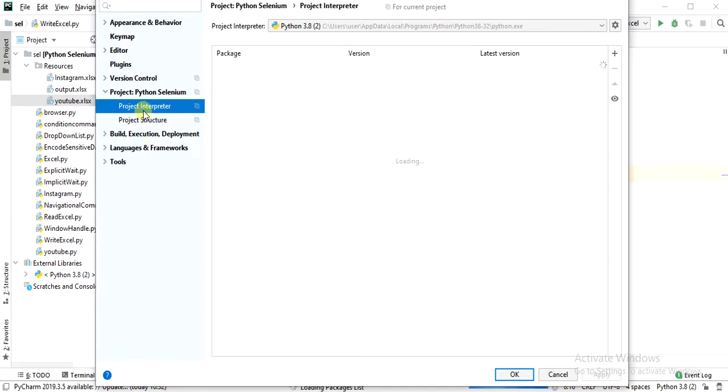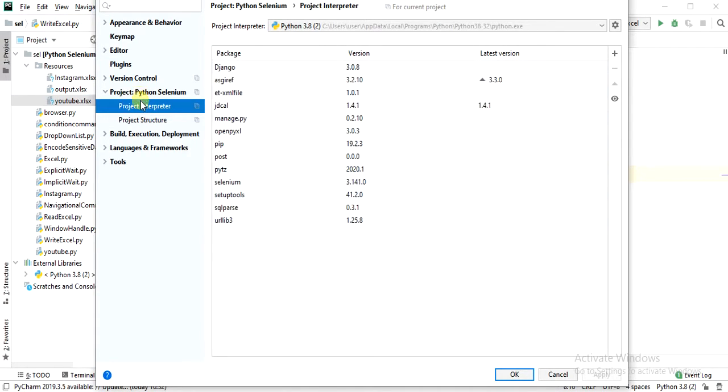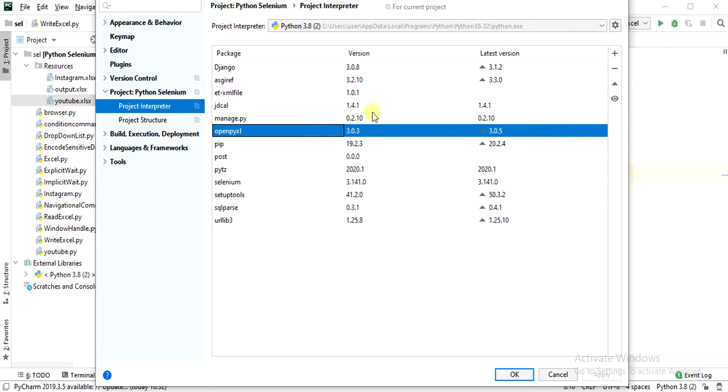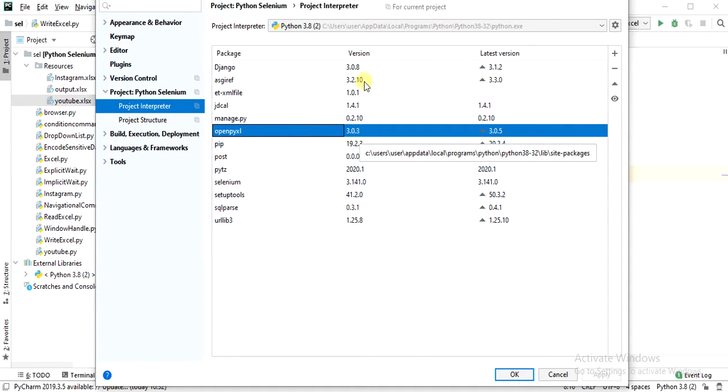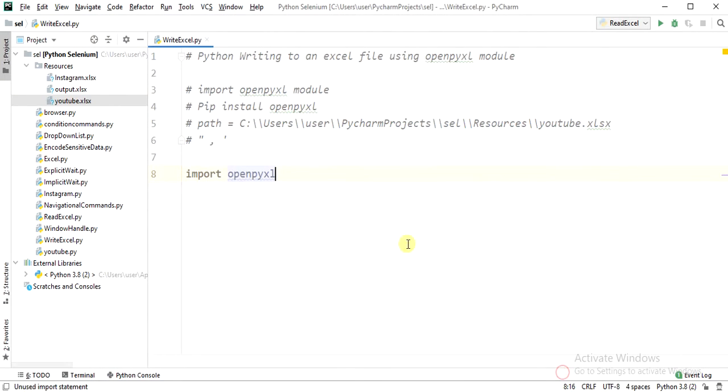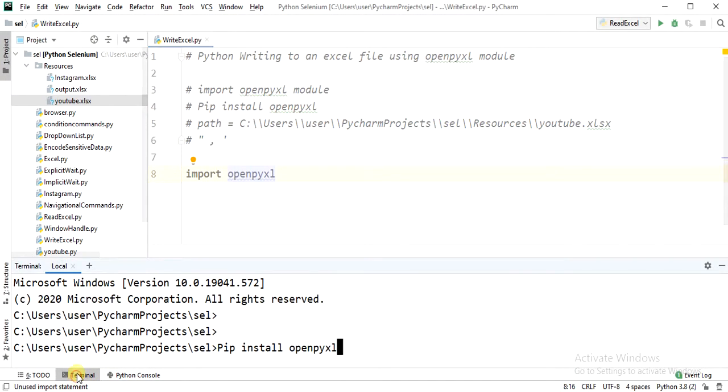Click on your project, then click on Project Interpreter. You should see this openpyxl library here. For me, version 3.0.3 got installed. In case it is not present in your system, come to terminal.